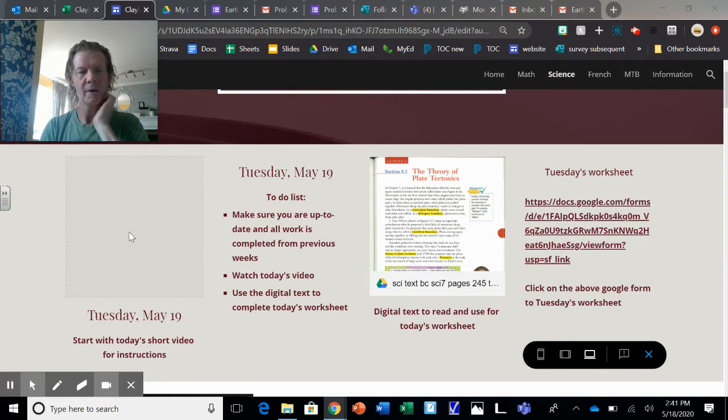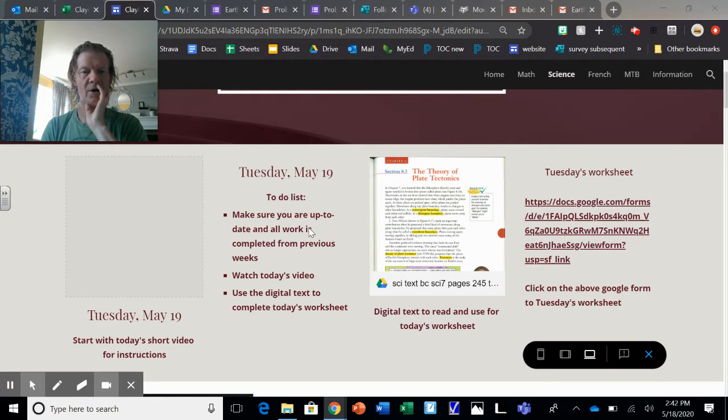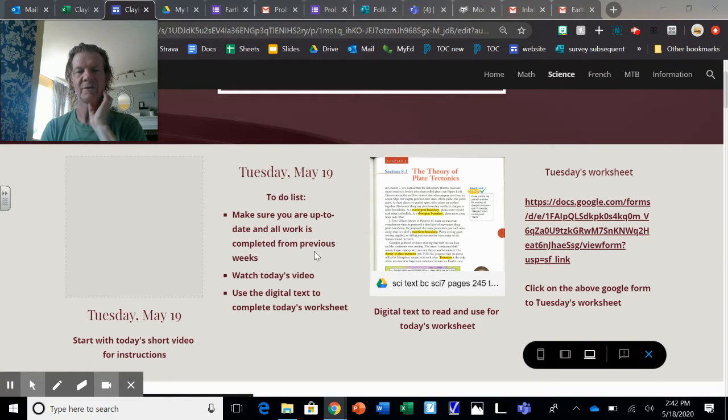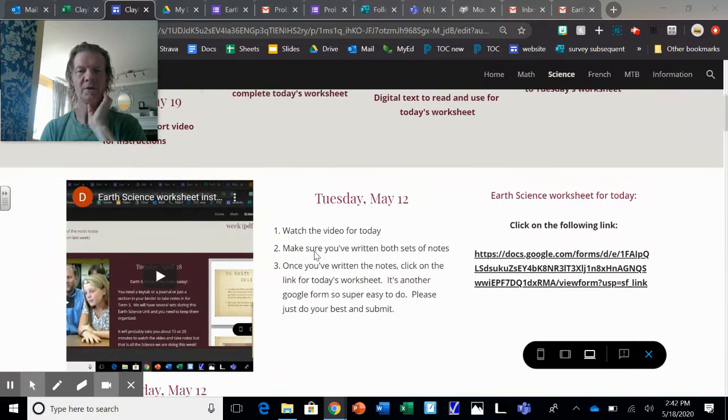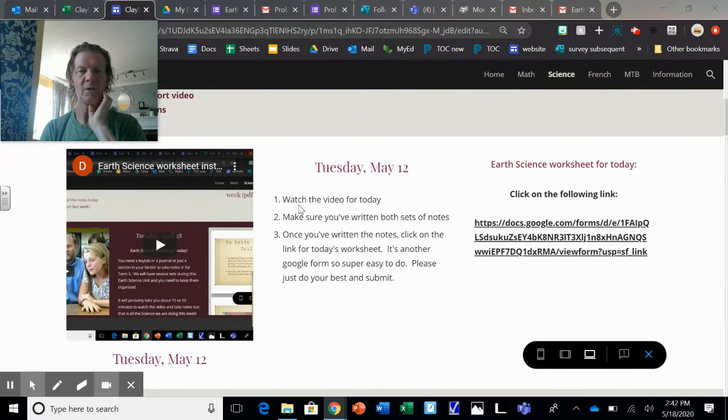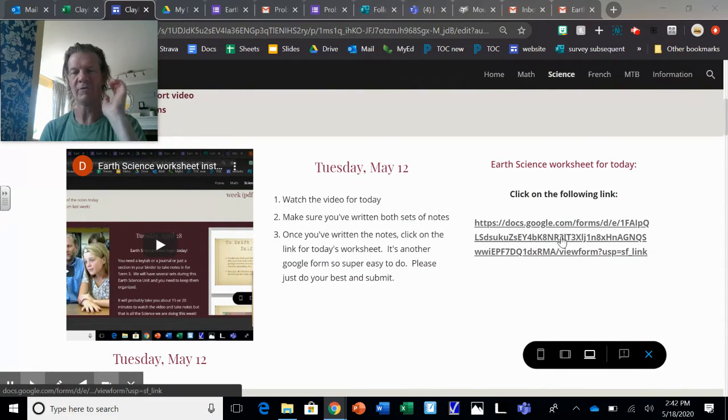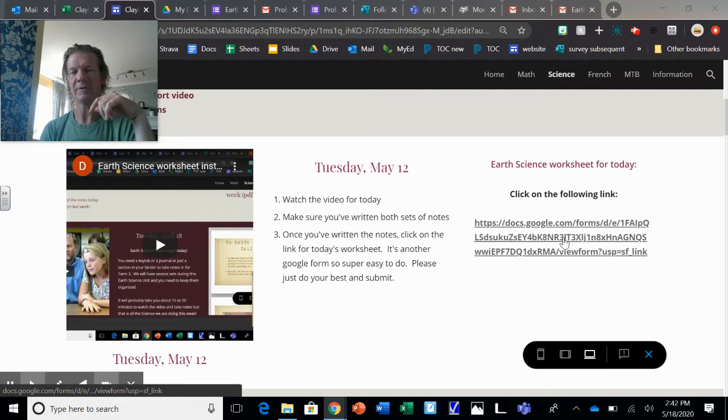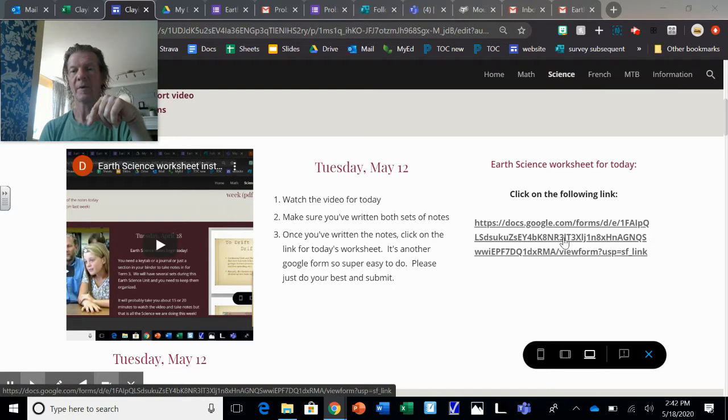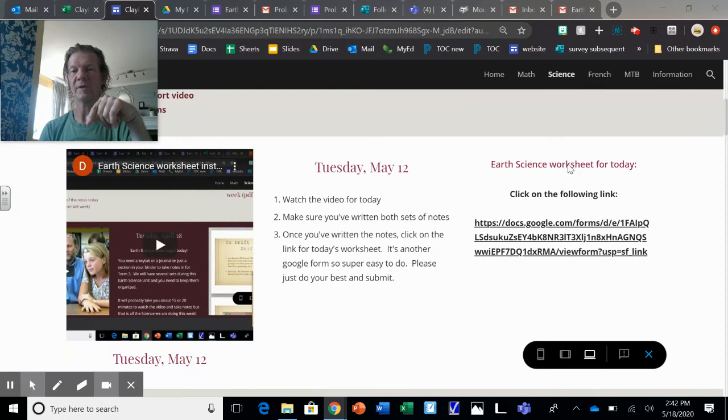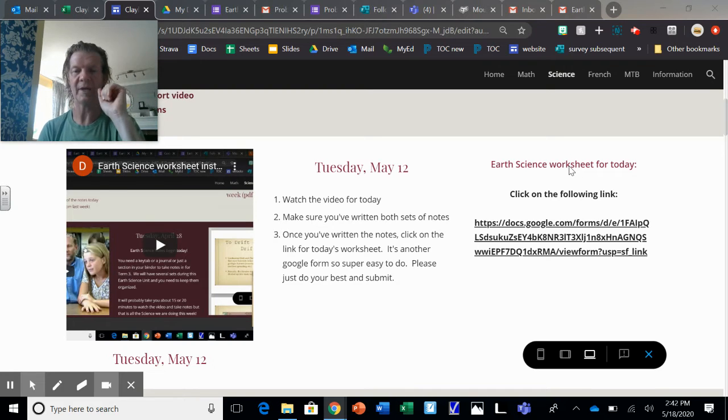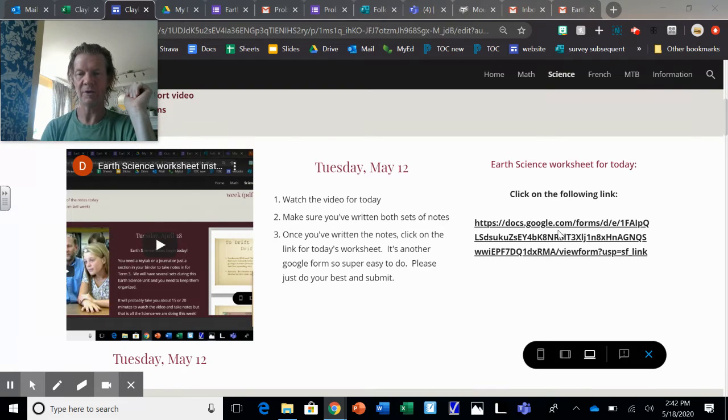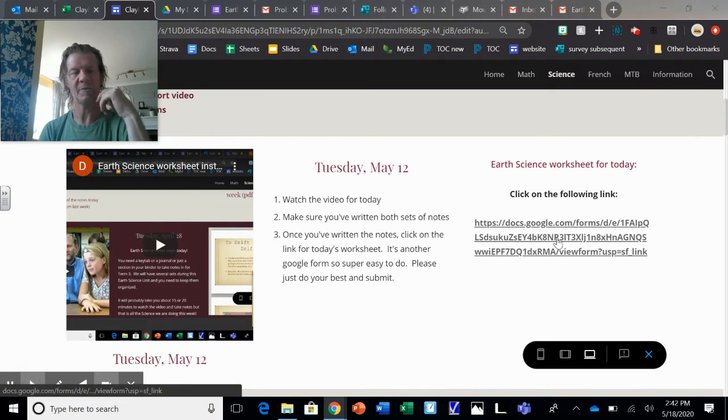So step one is done. Make sure you're up to date and all work is completed from previous weeks. All you need to do is go back like this. Last week there was a video and a Google form to fill out. There's a Google form this week too: Earth Science Worksheet from last week and Earth Science Worksheet 2 for today. Make sure you do this one first. I want you to submit those.